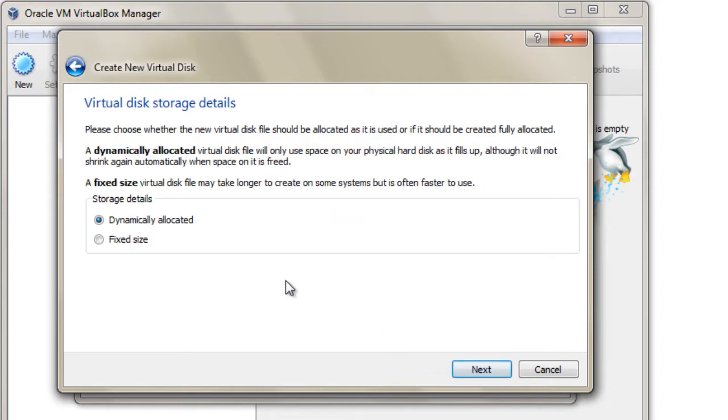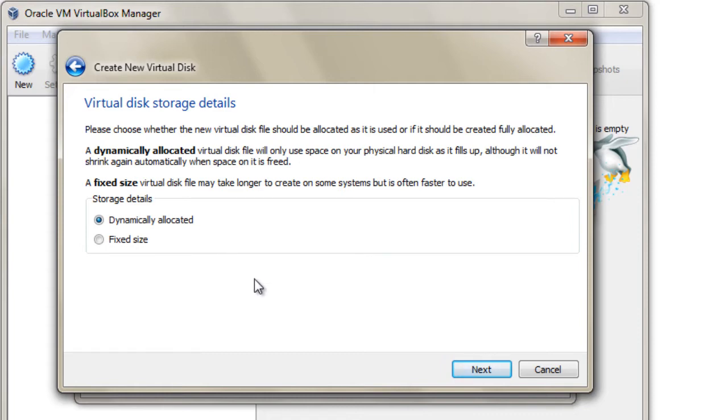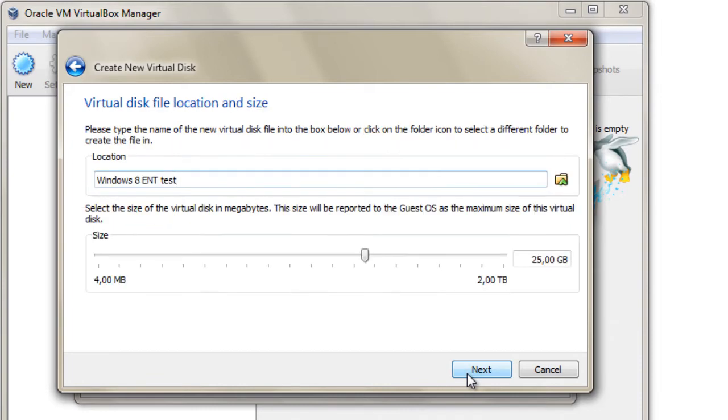You can choose between dynamically allocated or fixed size hard disk. As you can see, each type has its own advantages and disadvantages, so be careful what you choose. Now you have to define the size and the place where you will store your virtual hard drive.